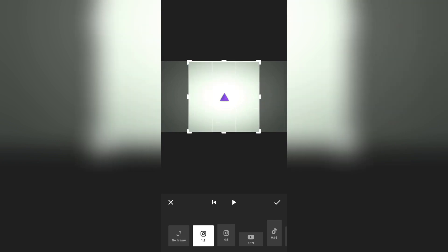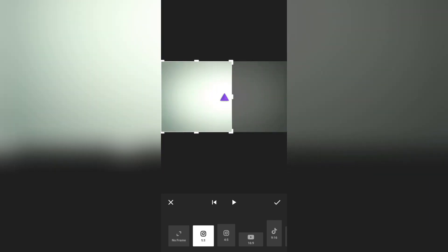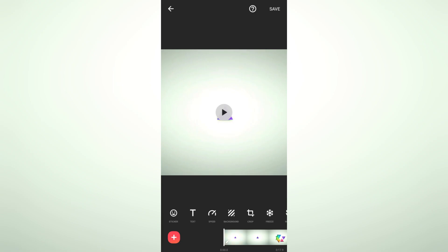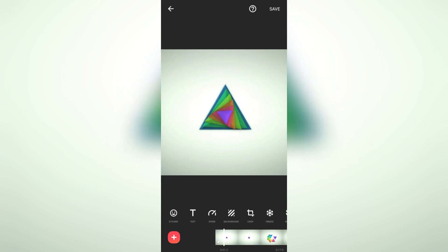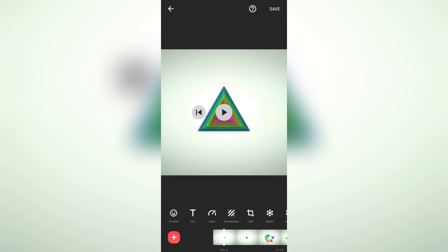Now I'm selecting 1 to 1, you can also change the placement as well. Then tap on the tick mark below. Now you can see that the video is cropped. If you are not on the pro version, there will be a watermark, so I recommend watching that video.